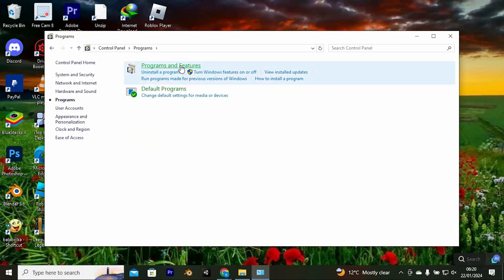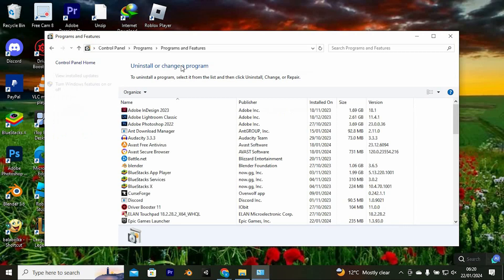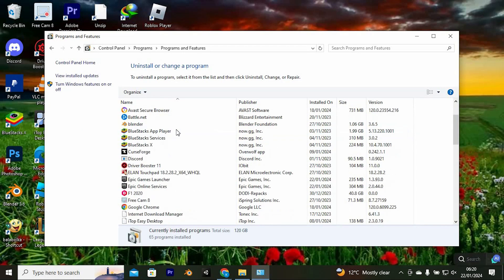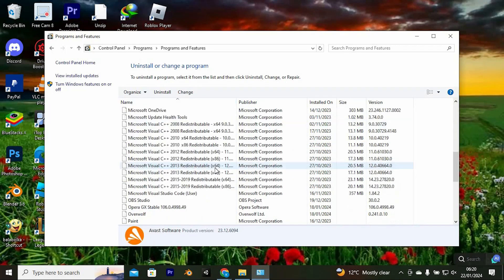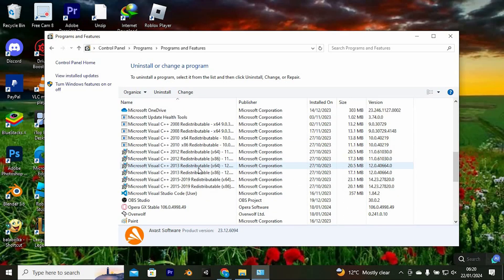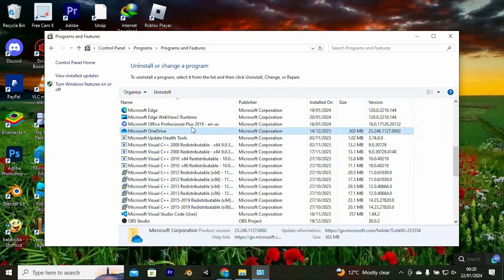Go ahead and tap on Programs and Features from these other options. You will now find all apps installed to your PC. Here at the top, as you can see, uninstall or change a program, so scroll down to where we have OneDrive and click on it.